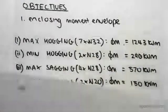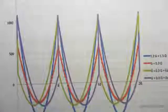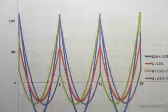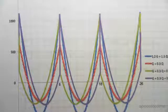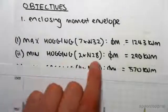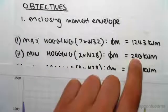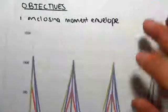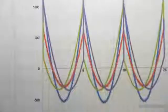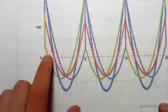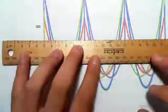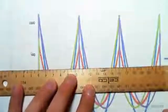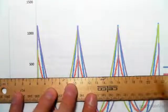We come over to our bending moment diagram and we need to enclose it, so we draw in the moments. Starting with minimum hogging — for minimum hogging we have 290 kilonewton meters of moment. We come over and find 290: so 100, 200, 300 is there, so 290 is just around here.